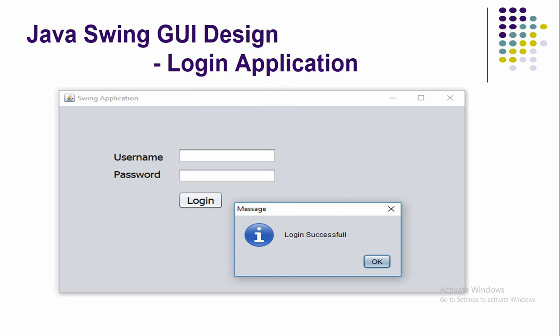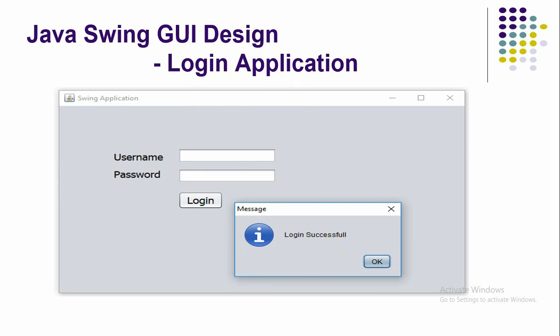Welcome to Java programming. In this video I'll be discussing how to design a Java graphical user interface for a login application. I want to create a window with a login screen where I can get the username and password, and provide a button. When the user clicks the button, I want to verify the username and password — if authorized, display a login successful message, otherwise display a login failed message.